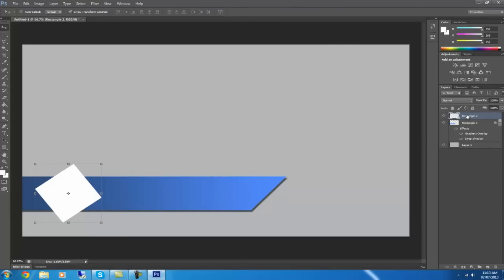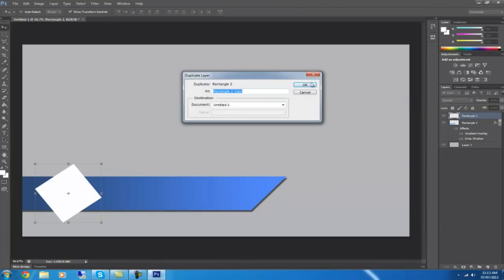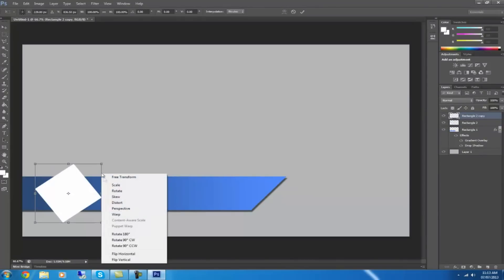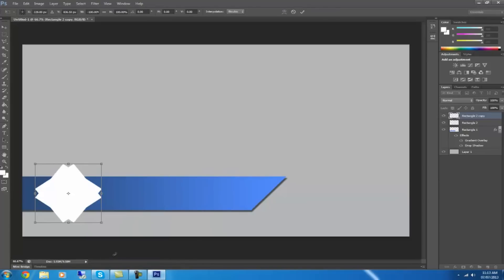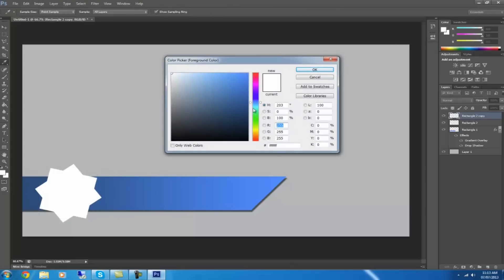Then you want to right-click on that and go duplicate layer and click OK. Then you can click on it and you can go flip horizontally, and then you can move it around a little bit so it looks like a star.